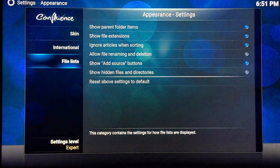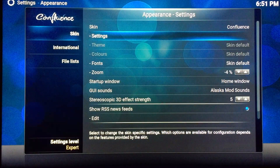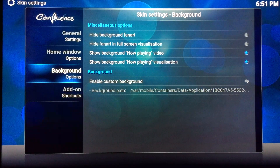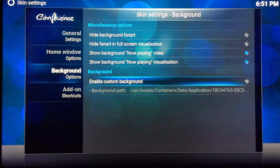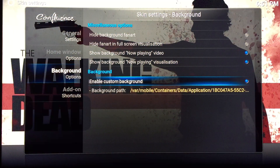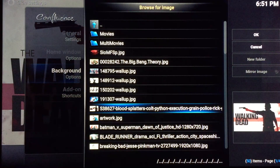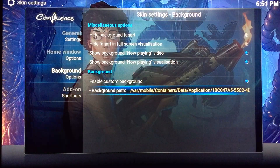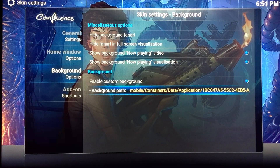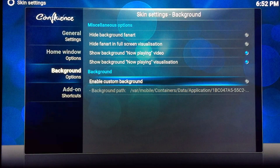Go back to the skin settings. Come down here and you can enable the custom background. You can see the wallpaper behind the screen. You can enable custom backgrounds — like here, I'm going to enable this one. It's like a changing wallpaper on the Windows desktop. If you disable it you see the default wallpaper.